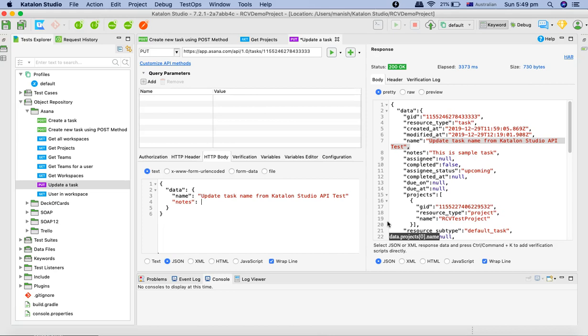Simply put a comma here and we'll say updated notes. Let's rerun it - save the request and rerun it.